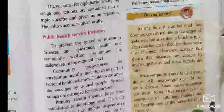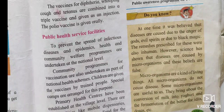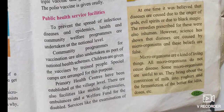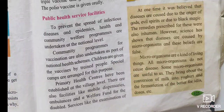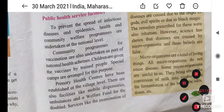It is now forbidden by law to spit in public spaces, and the purpose of this ban is to prevent the spread of diseases. Mass media are also used for raising public awareness. At one time, it was believed that diseases were caused due to the anger of gods, evil spirits, and black magic. However, science has shown that diseases are caused by microorganisms and these beliefs are false. Microorganisms are a kind of living thing, and not all of them cause diseases. Some microorganisms are useful to us — they bring about conversion of milk into yogurt and the fermentation of batter for idlis and dosas. Here we complete this lesson.